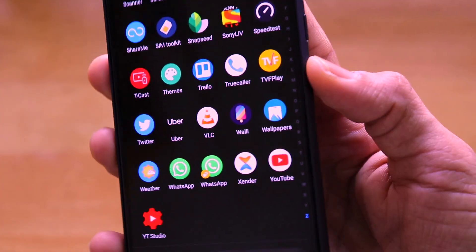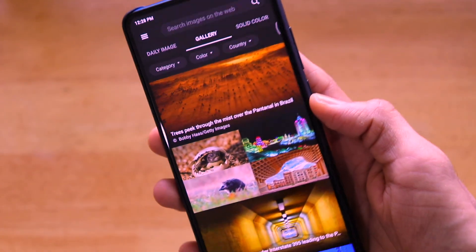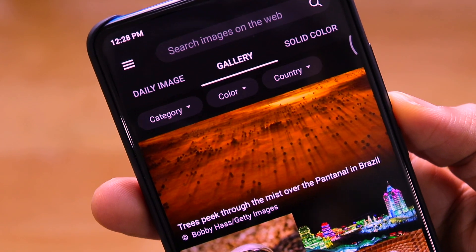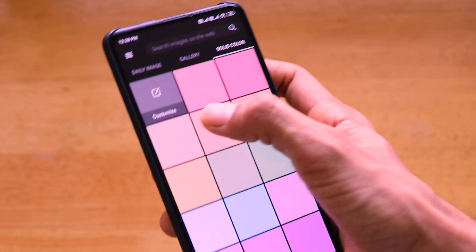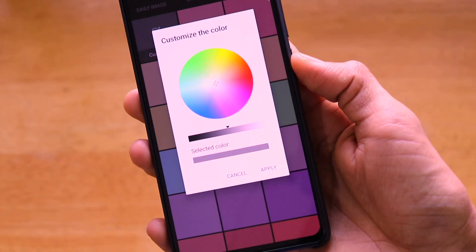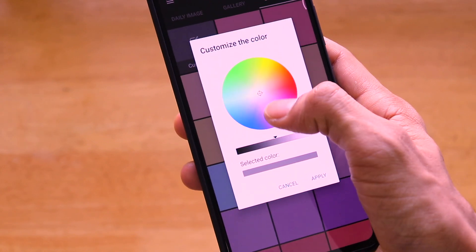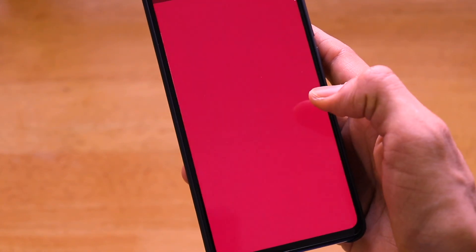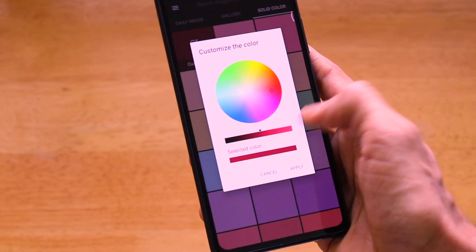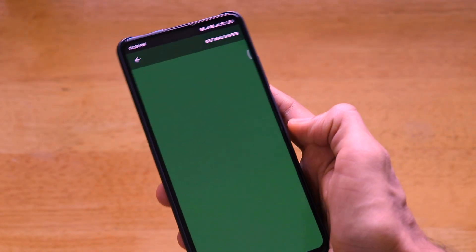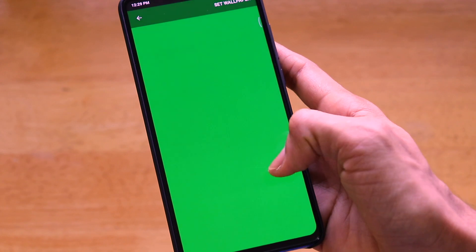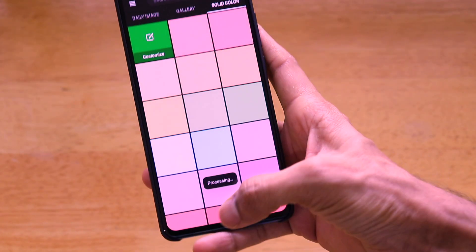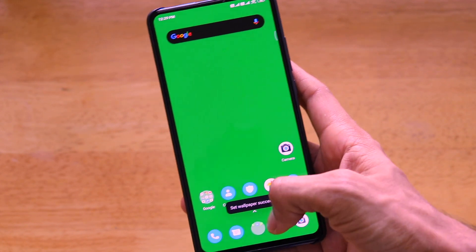To set wallpapers manually, go to the Bing Wallpapers app Gallery, where you can set filters by category, color, or country. If you want a solid color, go to the Solid Color tab — there's a brilliant option to customize the color to your exact requirement. For example, I can pick a green and customize the exact shade I want, then click Apply and set it on Home Screen and Lock Screen successfully.